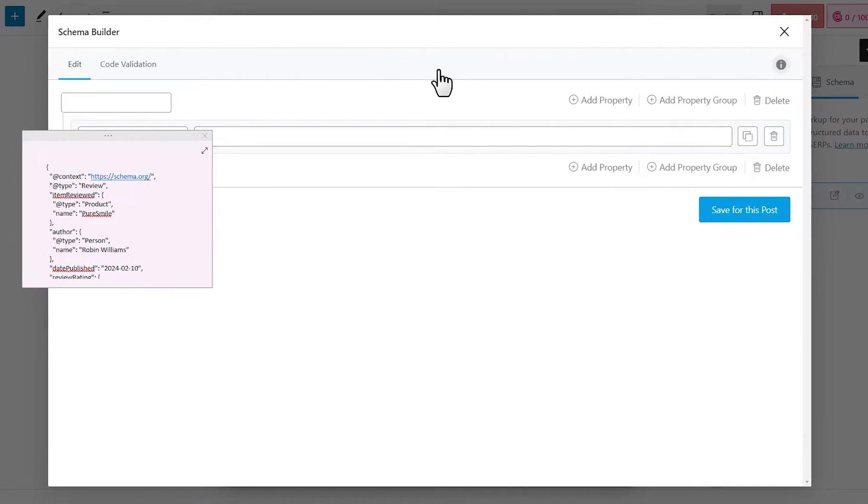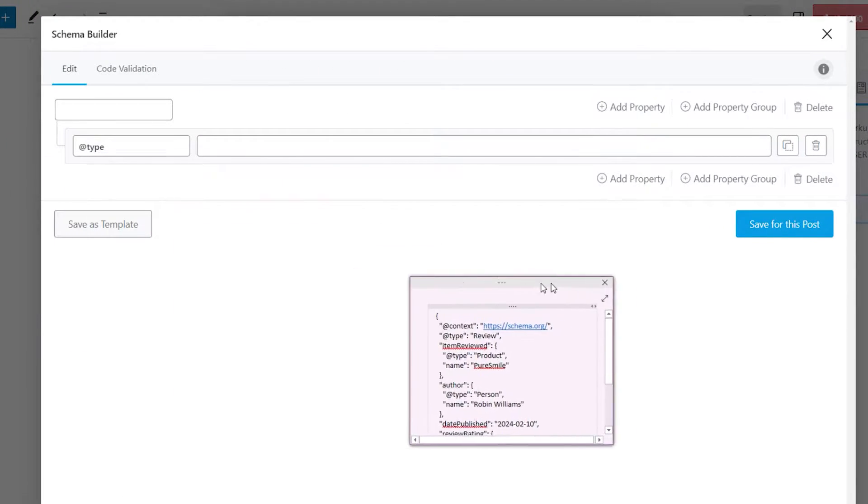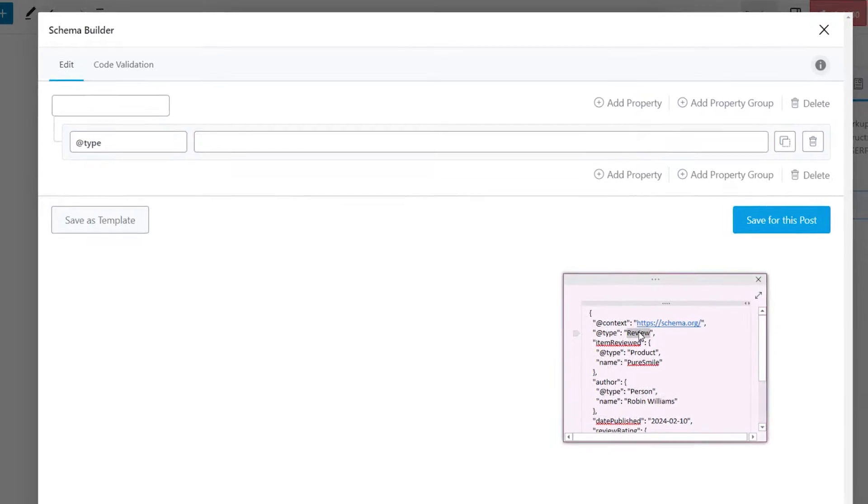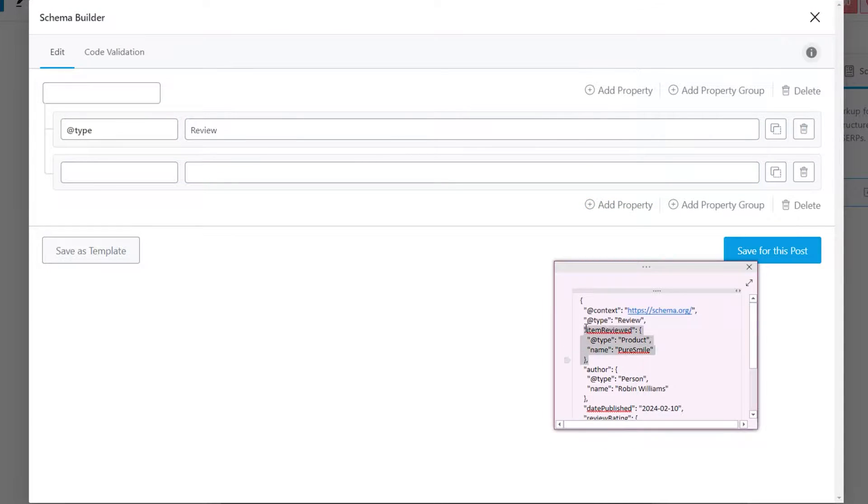The process is pretty straightforward. Add the properties. Make sure to add a property group if the property has nested properties.